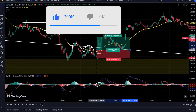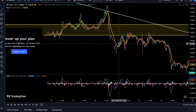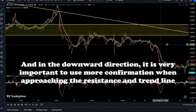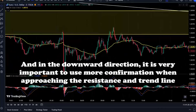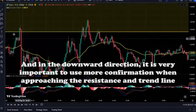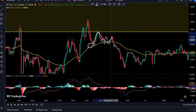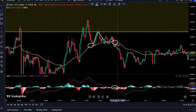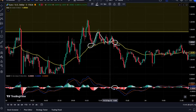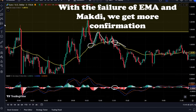Trading in a downward trend is also very important, just like an upward trend. We must find the trend in the 1-hour time frame, draw a trend line, and wait for the price to come to the line. The EMA should break the price and give it a close.